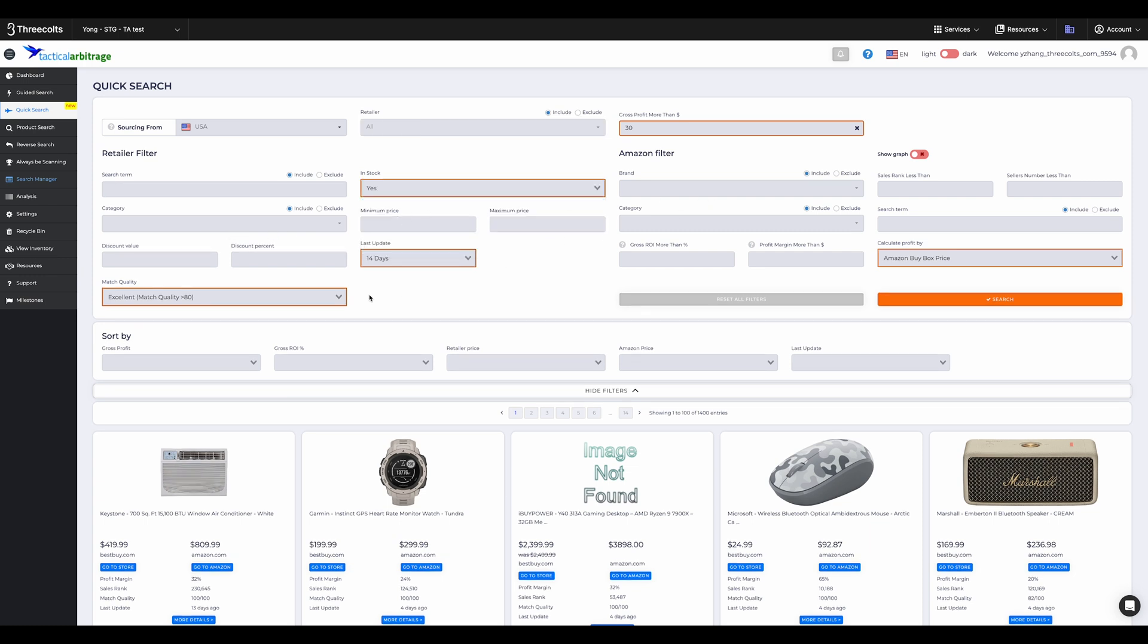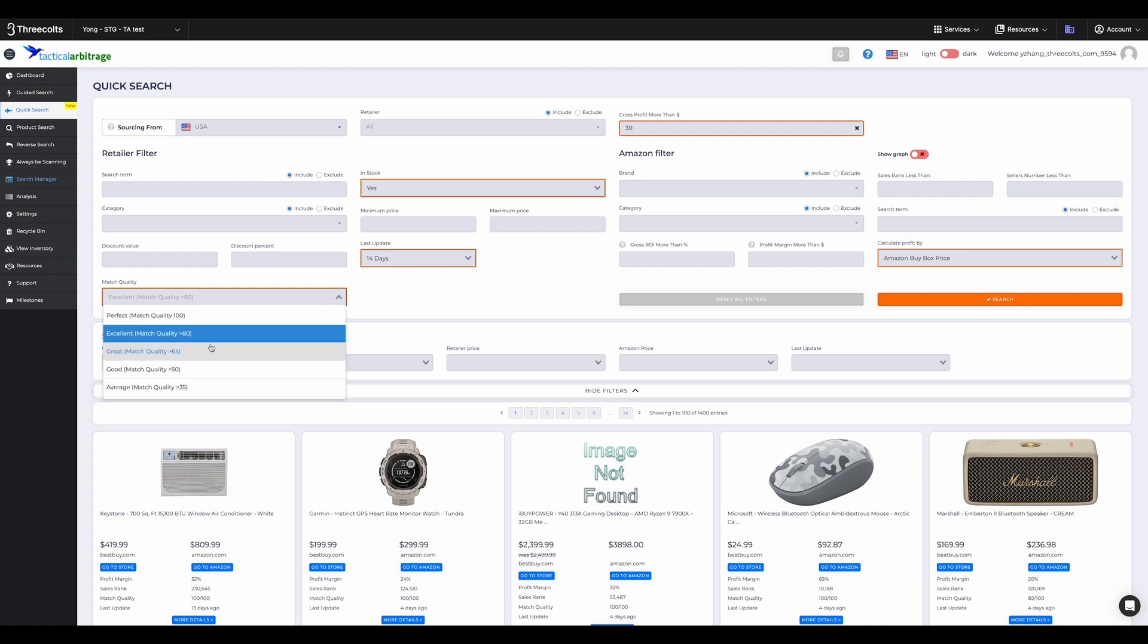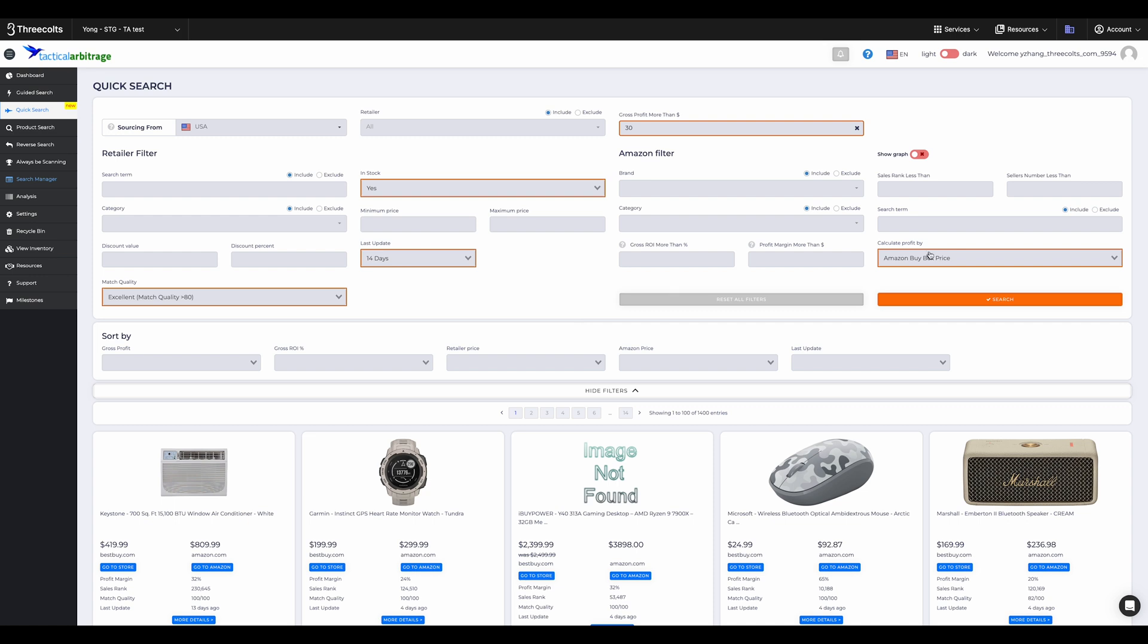And here's a pro tip. Use the match quality filter. Sticking to above 80% gives you a much higher chance of getting better results. This means that the products you're finding in-store are much more likely to match with the products being displayed on Amazon.